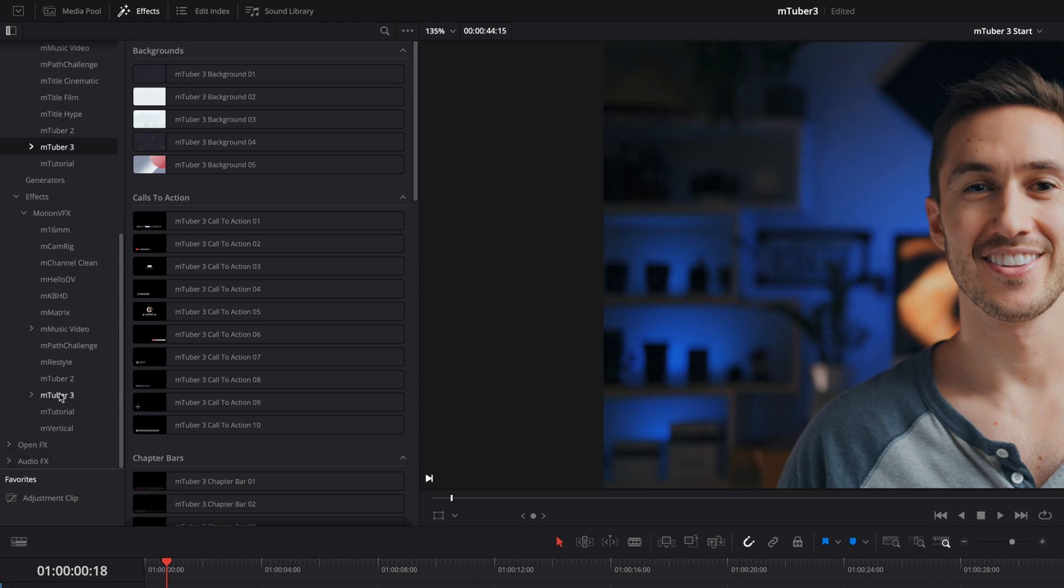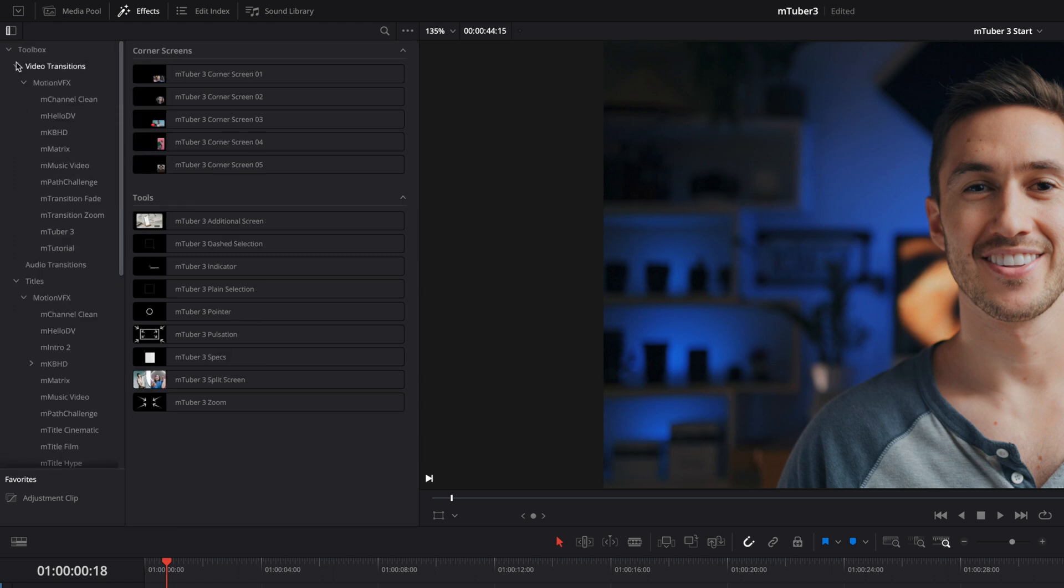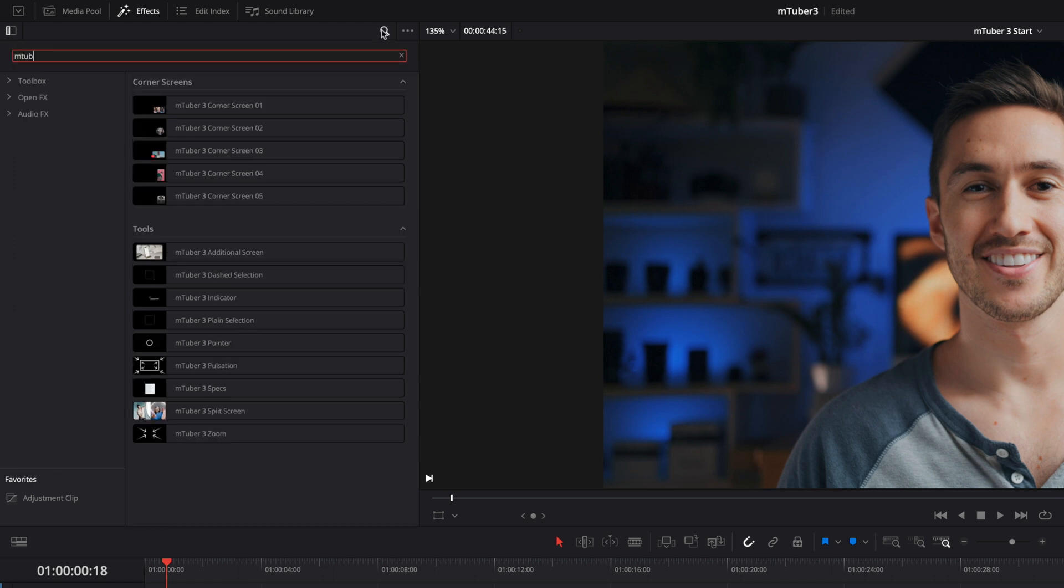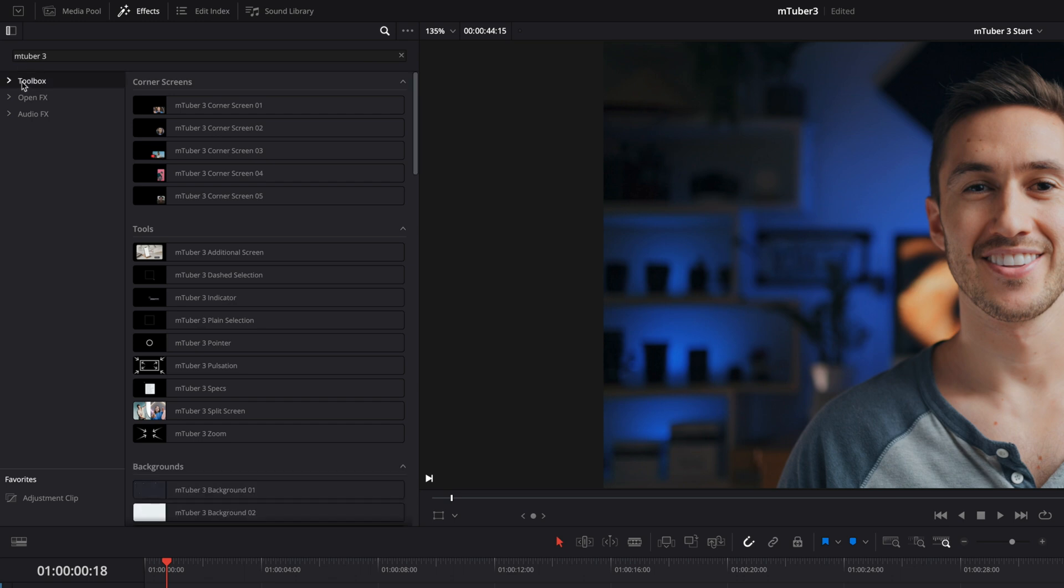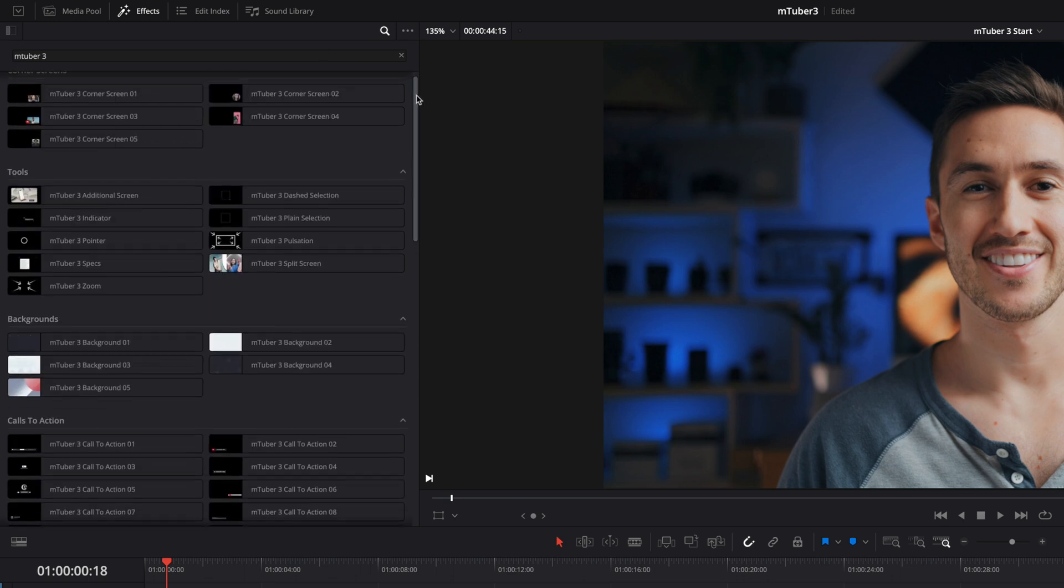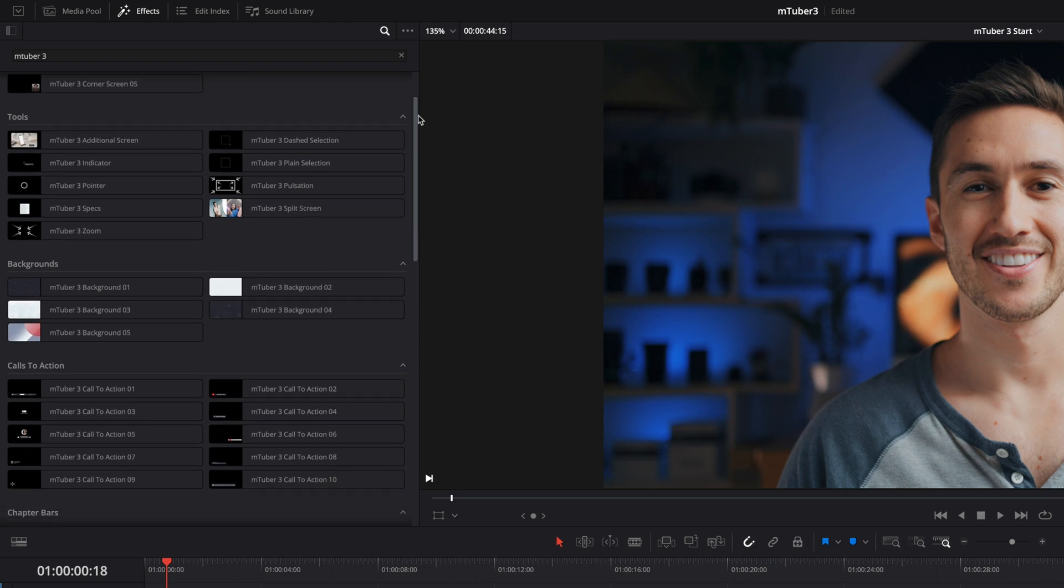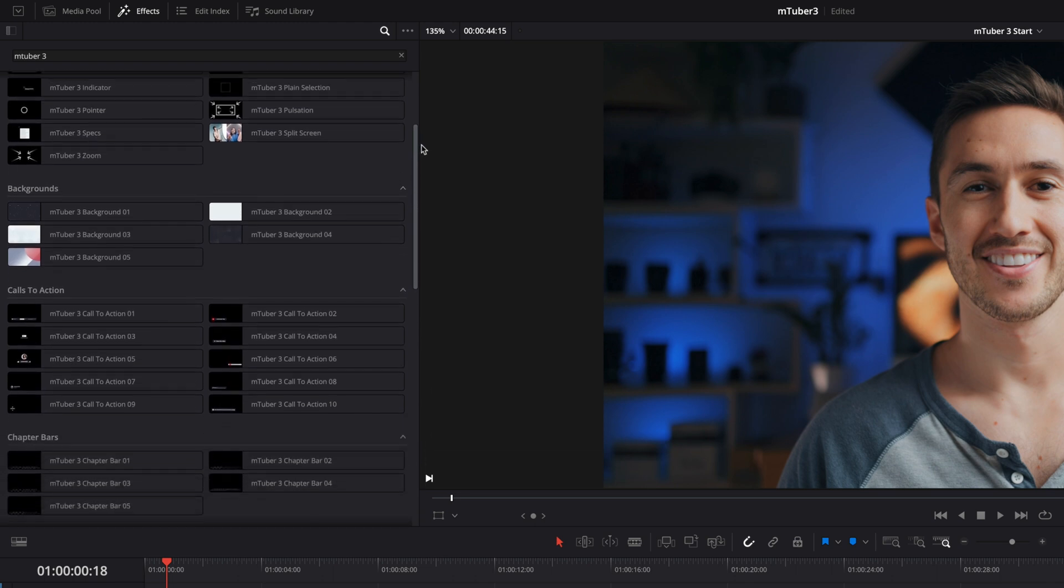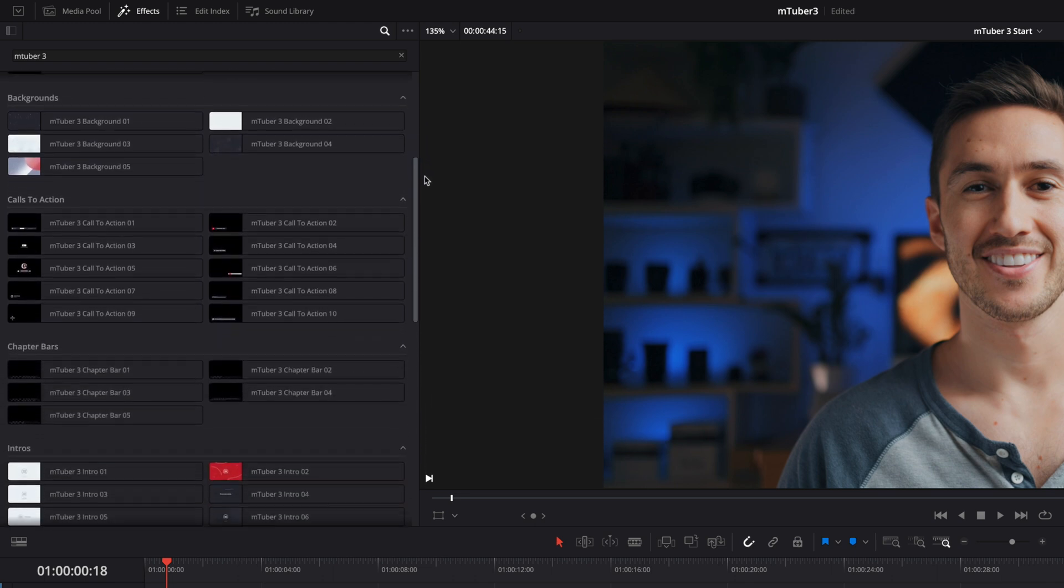To see all the presets at once, in the search field, type MTuber 3 and select toolbox to display all of the related content. You will get corner screens effects, tools, five animated backgrounds,